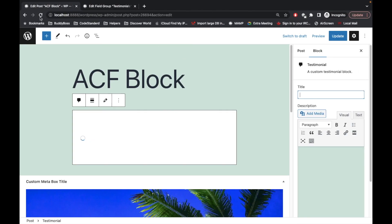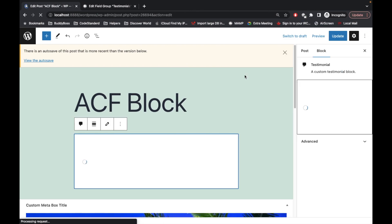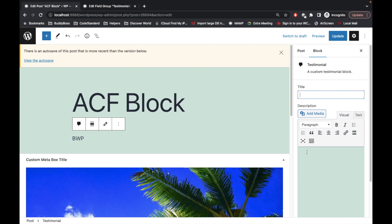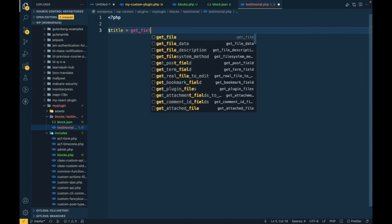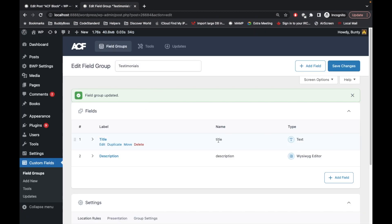Let's try to echo something and see what happens. Let's refresh this again and search testimonial. As you can see, whatever we write in the file will display in the preview. Now we want to display whatever we add in the title and description fields, so we simply have to use the ACF function — let's get the title first using get_field().